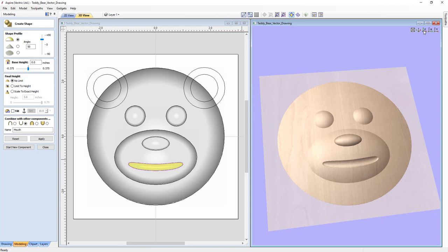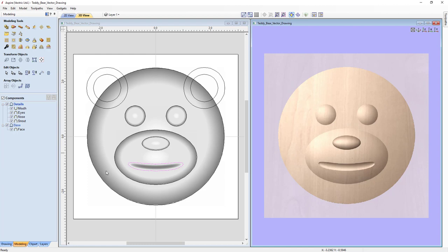Let's close the form since we've completed all the details we want on our face, and take a look at the component tree. We have two levels: the Details level and the Base level. On the Base level we have just the Face component, and on the Details level we have the Mouth, Eyes, Nose, and Snout — and that looks perfect.